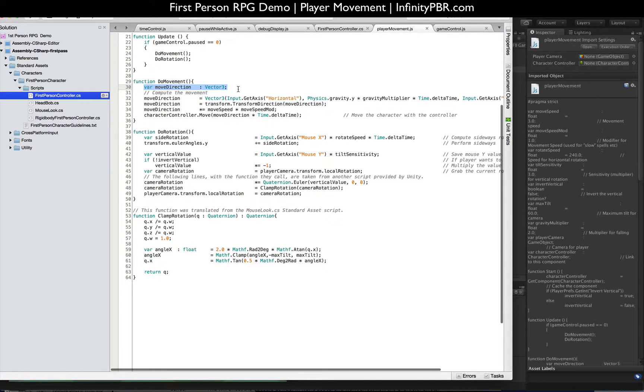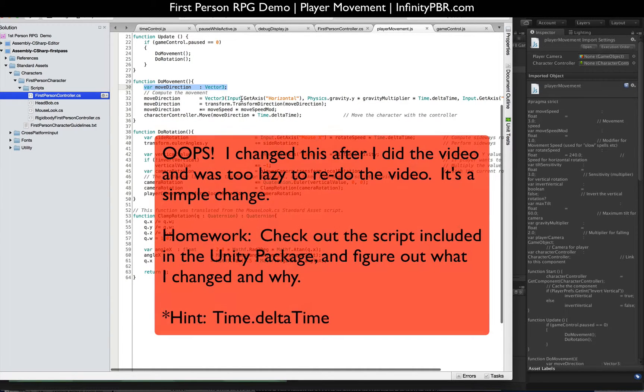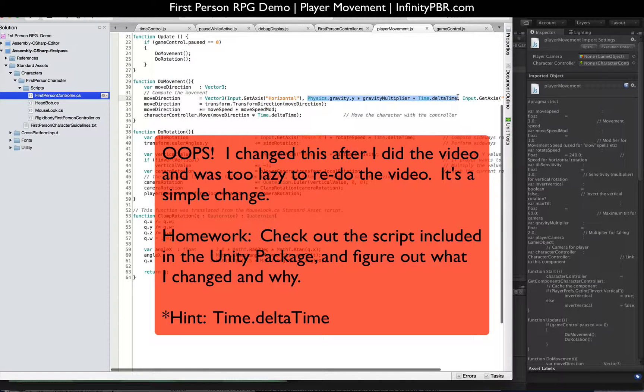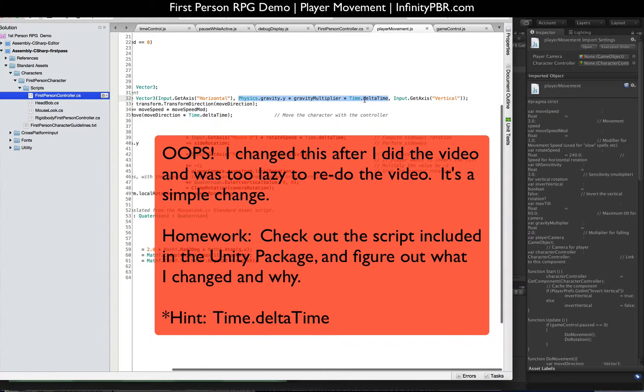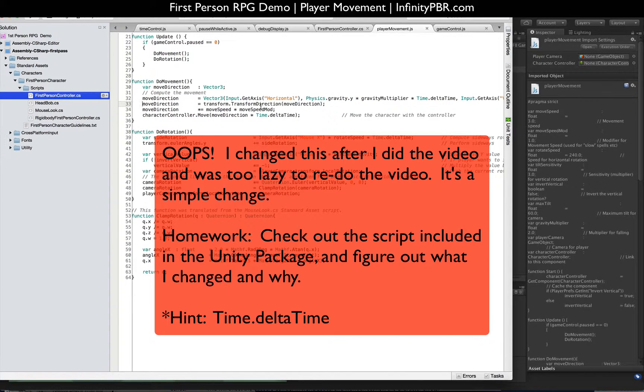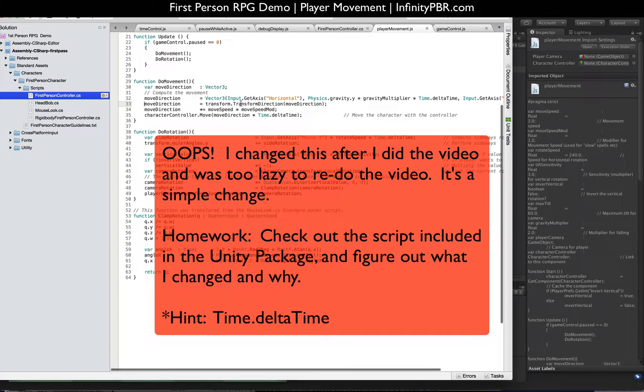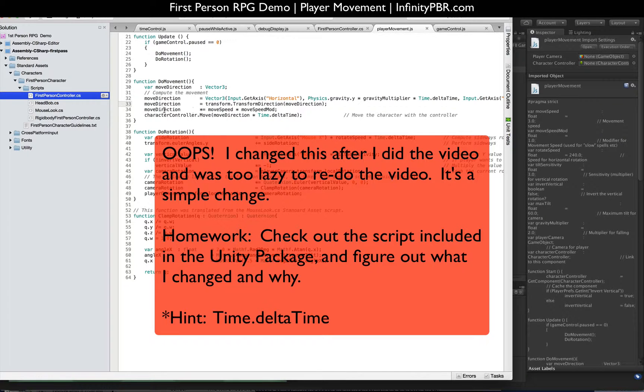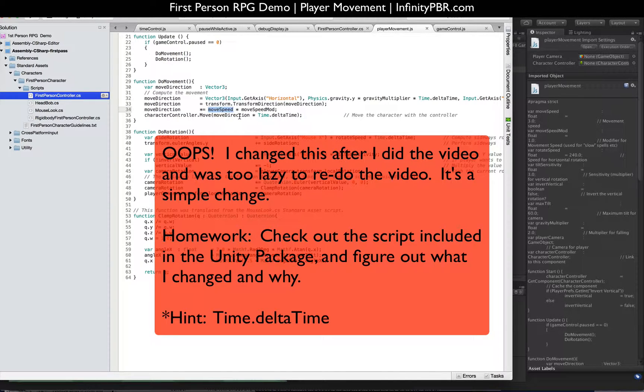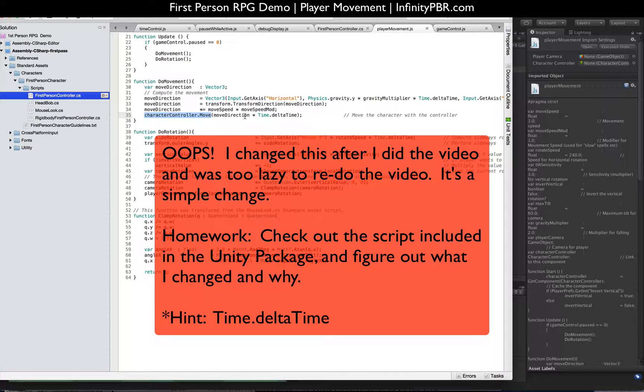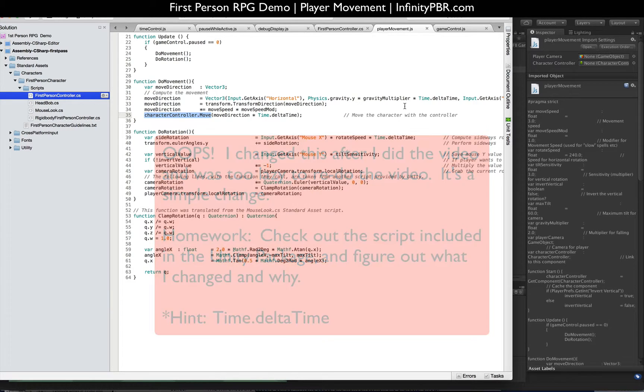So our movement is pretty simple. We start by declaring a variable, Vector3. Then we set that with our input axis horizontal, gravity multiplier, and delta time. And then our axis vertical. The next line makes the movement happen towards the direction of the character. Without this, it will just move in world space. And then we adjust the speed. Multiply move direction by the move speed and move speed mod. And finally, we pass that to the character controller with the move command, move direction, and time times delta time.